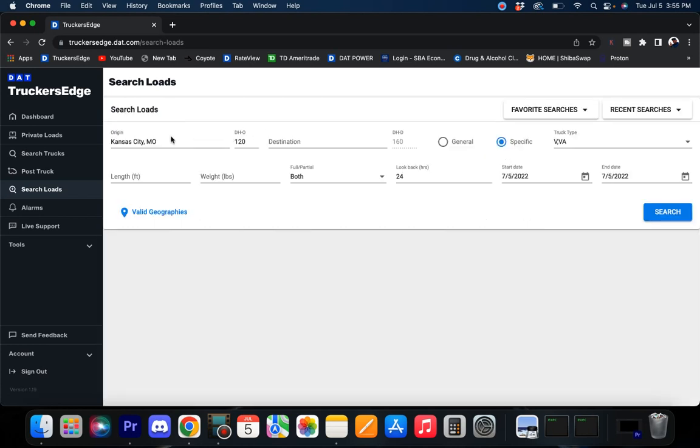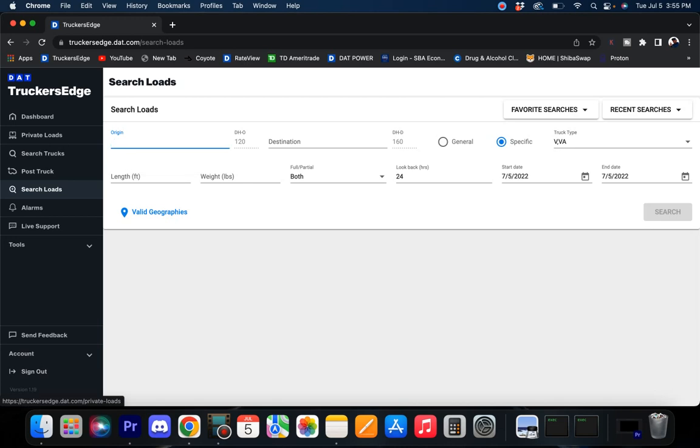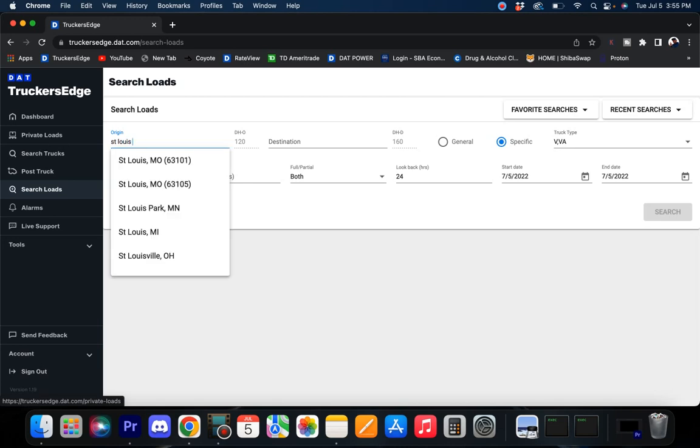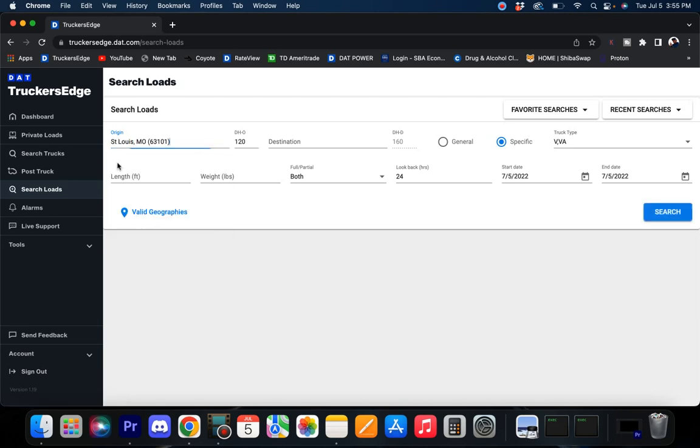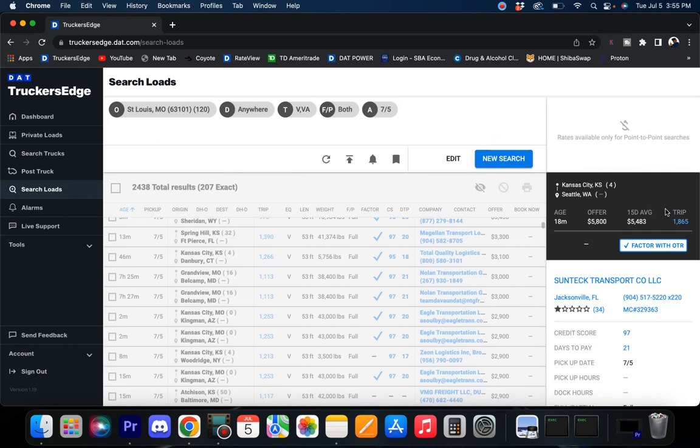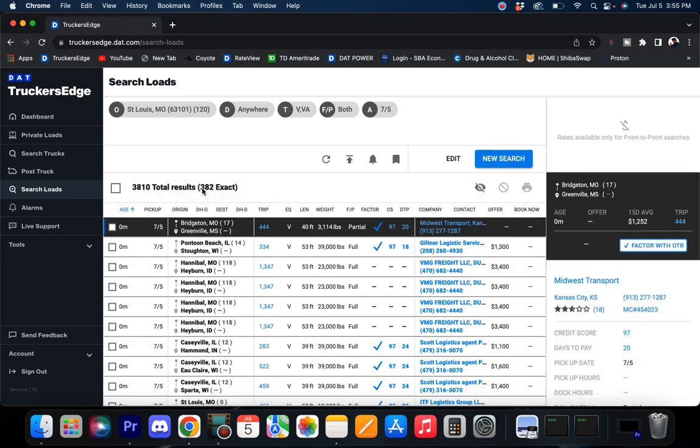Make some loads out there guys, you just got to dig for them. Let's go to St. Louis, Missouri. St. Louis coming in with 382, so getting a little better, which is normal. Normally the trend is always getting a little better once you get from Kansas City to St. Louis. 382, so decent, not a ton but decent.